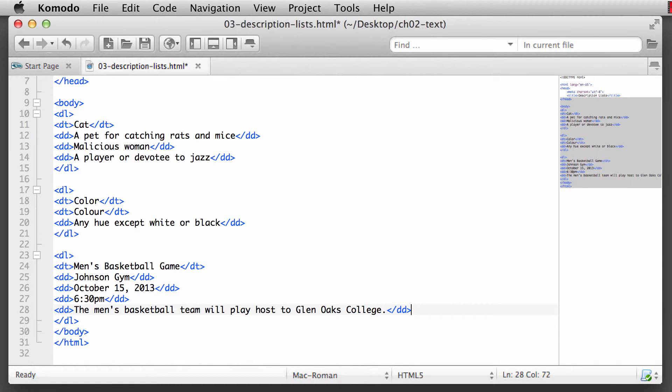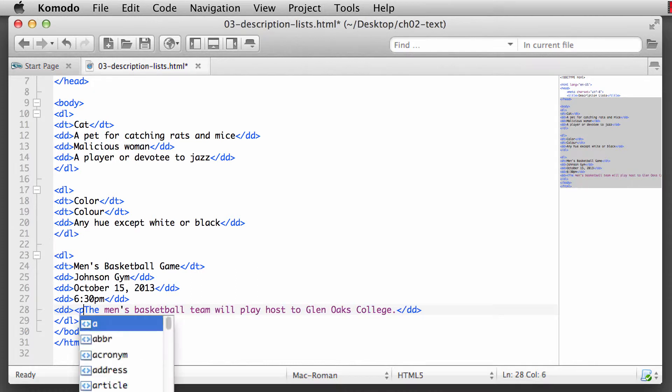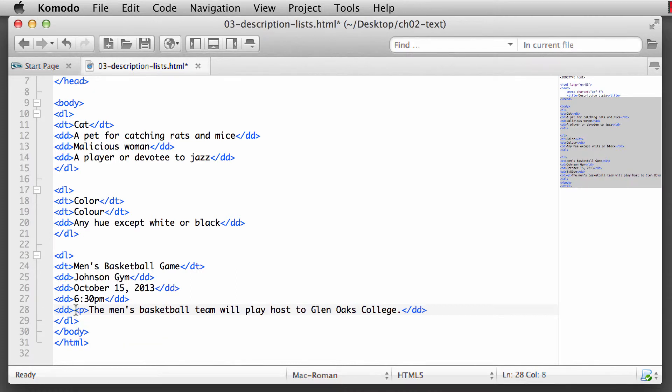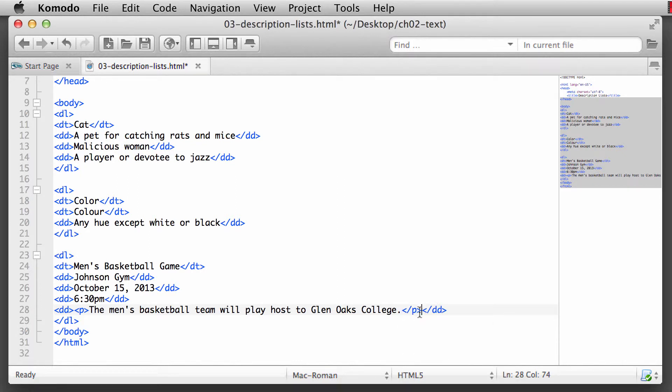Now, the other thing that's really interesting about definition descriptions that you'll see in the resources is that this is really kind of like a paragraph describing what's going to be going on. So we can actually place other block level elements inside of the definition description.